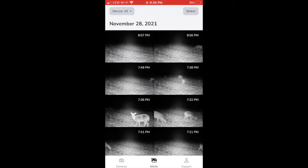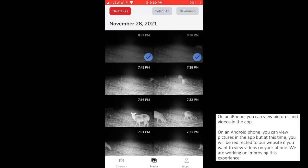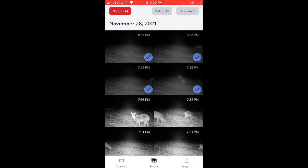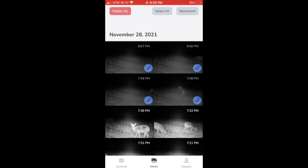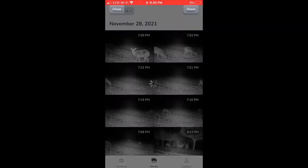The media page allows you to view all your pictures and videos that your camera has sent. By pressing the select button, you can easily select one or more pictures to delete. Simply click any picture to zoom in and share with friends.